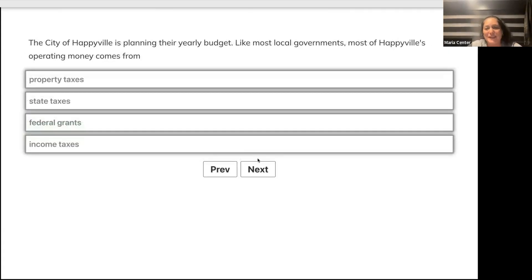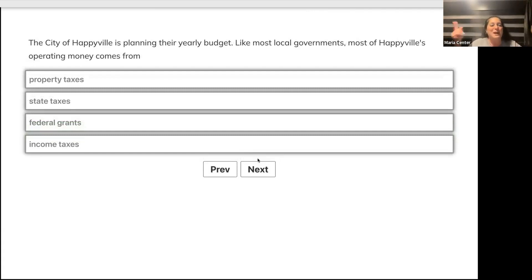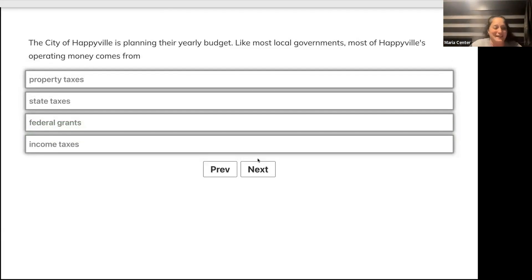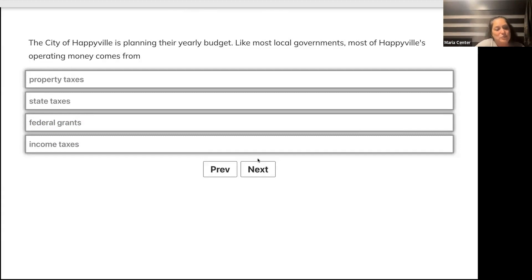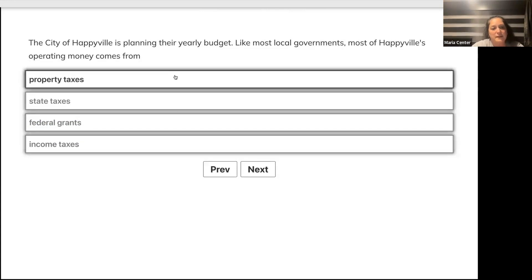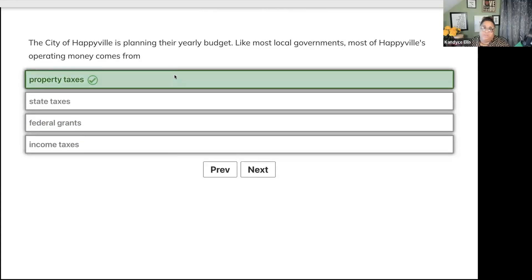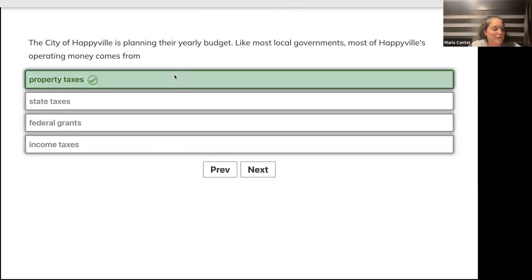The city of Happyville is planning their yearly budget. Like most local governments, most of Happyville's operating money comes from where? Property taxes, state taxes, federal grants, or income taxes? Public opinion is saying A, and they are correct - property taxes.